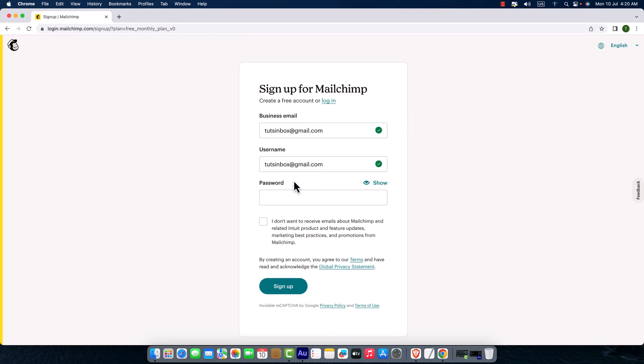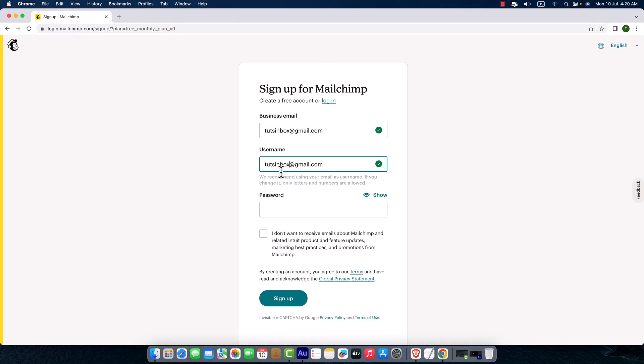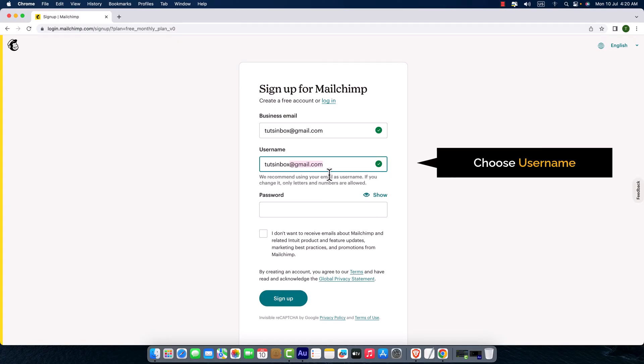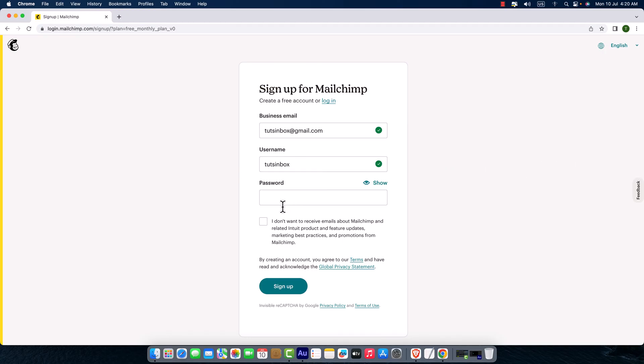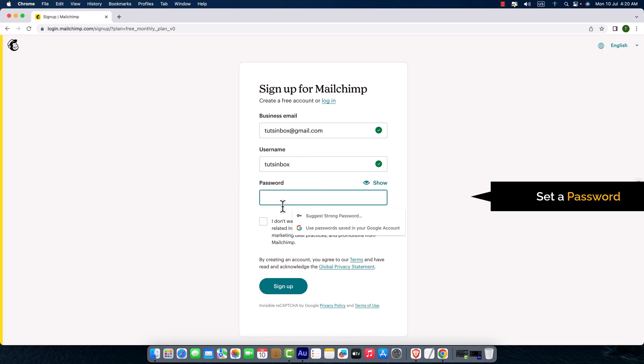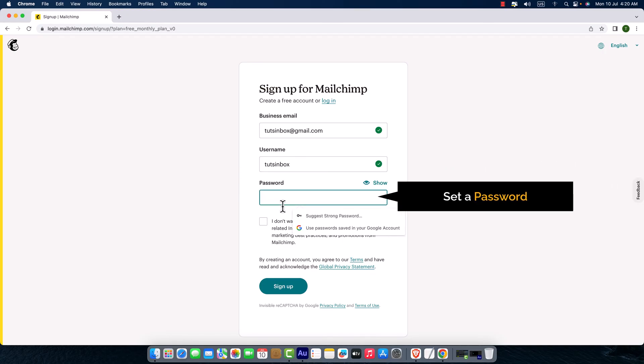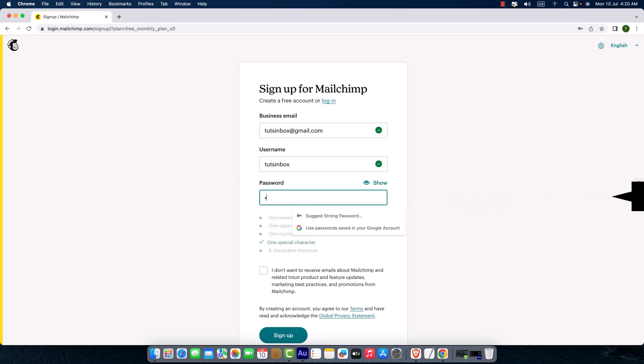It will automatically select a username for me. I'm just going to choose this part only. And for password, I need to set a password, so I'm going to set a password. Here it is, it's absolutely fine.